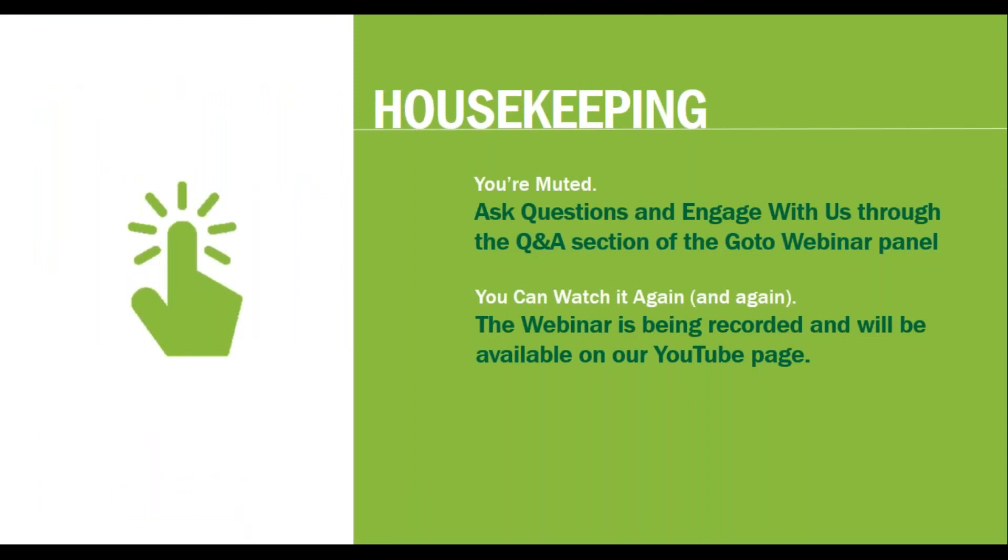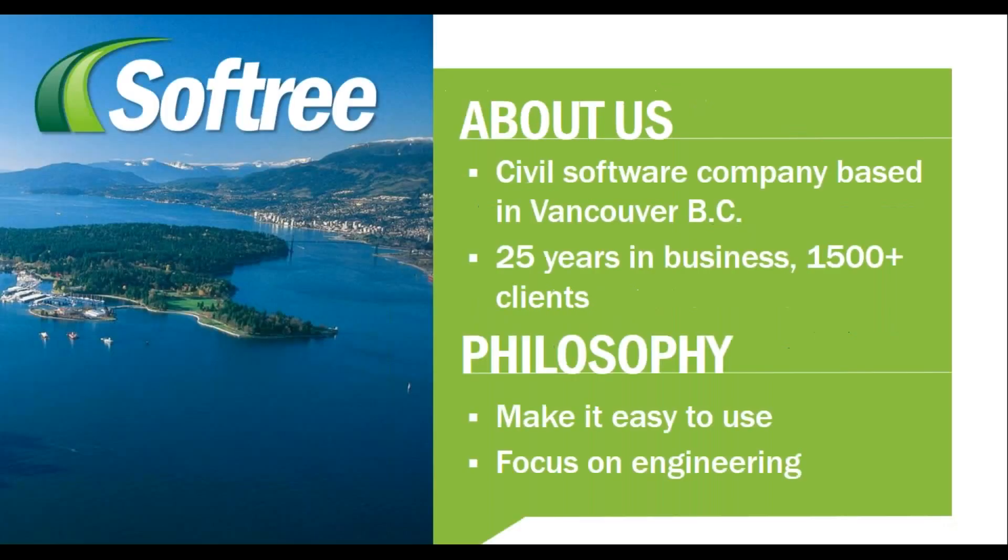First of all, you are all muted. We're encouraging you to ask questions and engage with us throughout this presentation using the Q&A section of your GoToWebinar panel. The webinar is being recorded and will be available on our YouTube page.